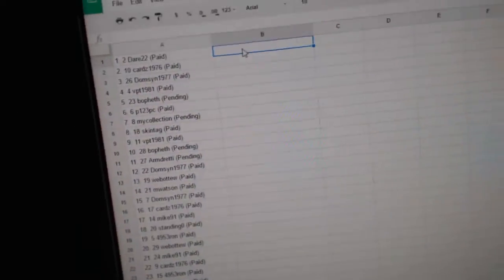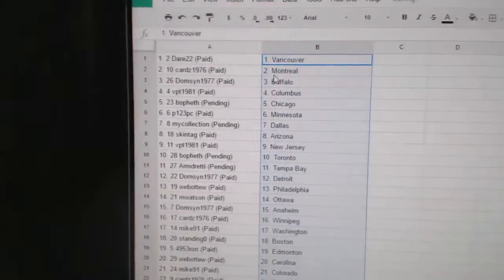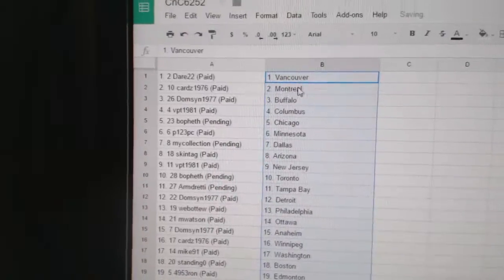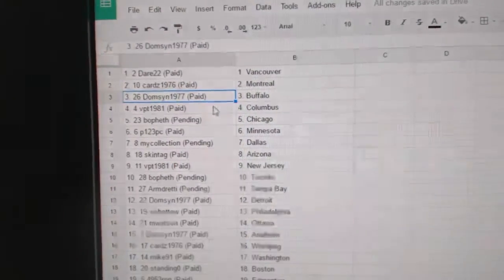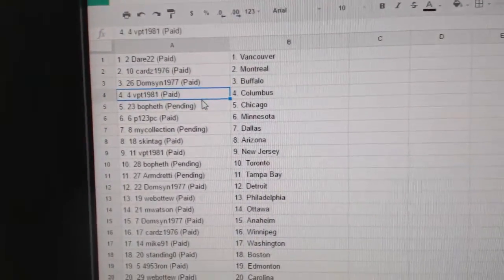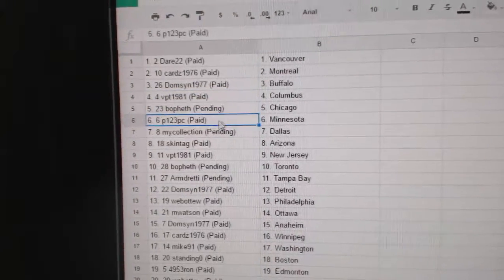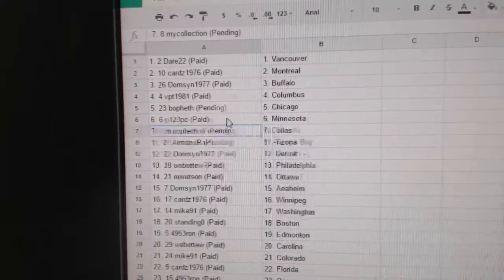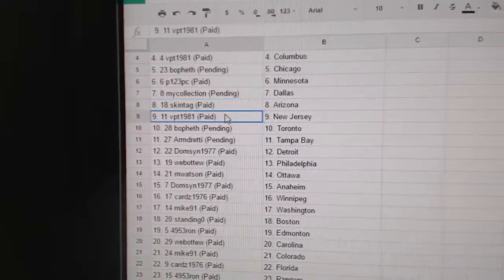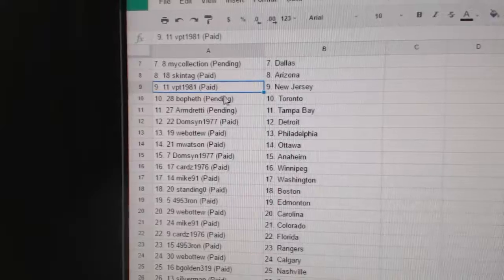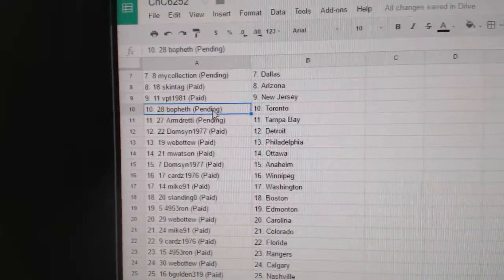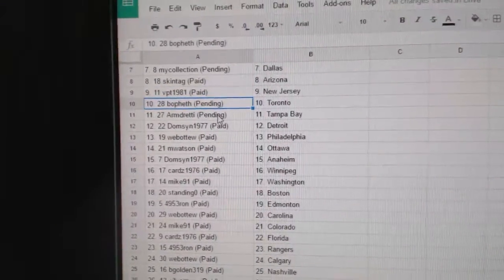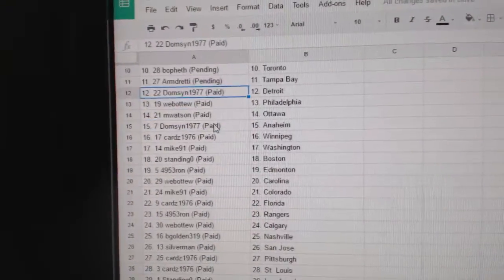Copy. Paste. So, Dara22's got Vancouver. Carrot has Montreal. Domson's got Buffalo. VPT Columbus. Belfast, Chicago. P123, Minnesota. My Collection, Dallas. Skintag's got Arizona. VPT, New Jersey. Belfast has Toronto. Armdready, Tampa.